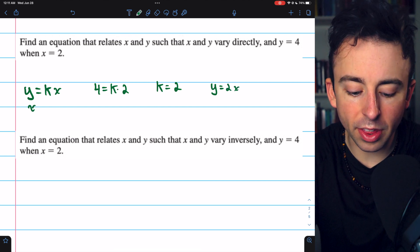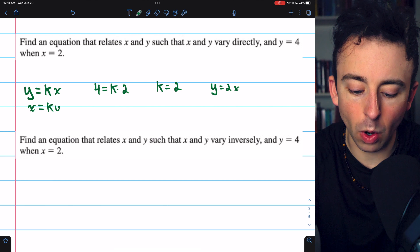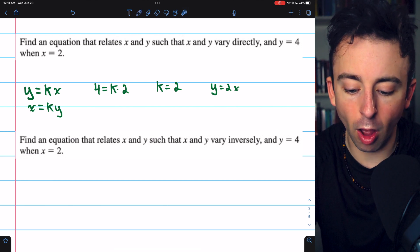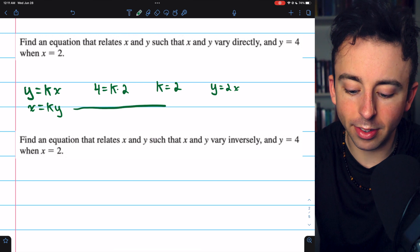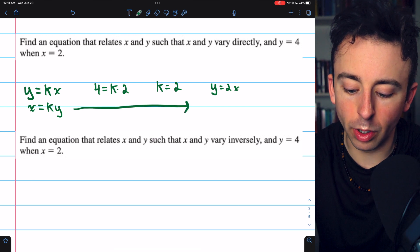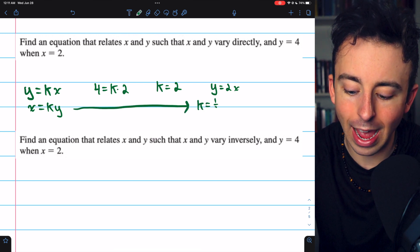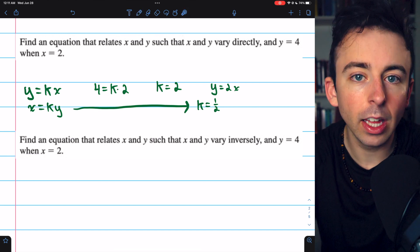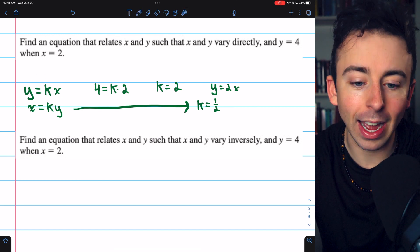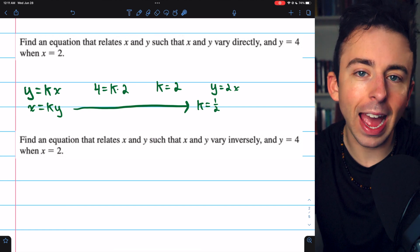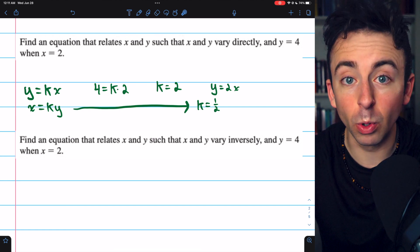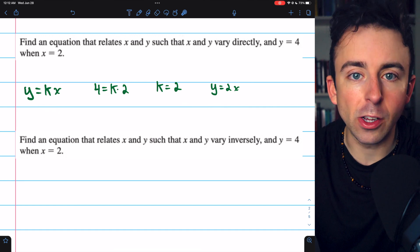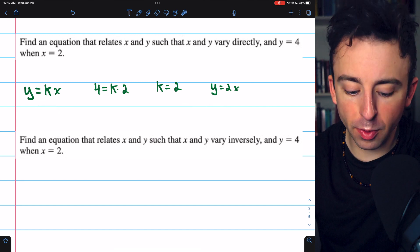We also could have started with x equals k times y, because if x and y vary directly that's also true. Going through those same steps we'd get k equals one half — it's the same model, just with y as a function of x or x as a function of y. Doing it either way would be correct.